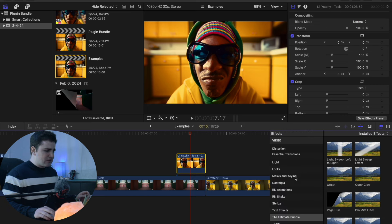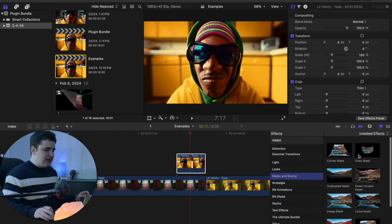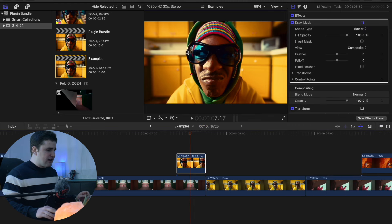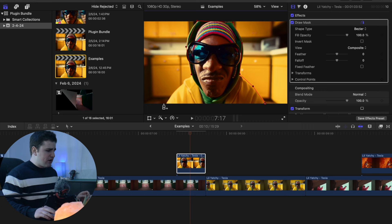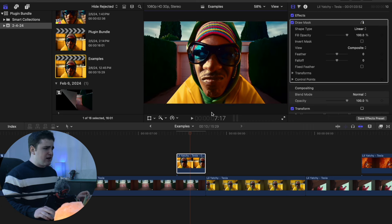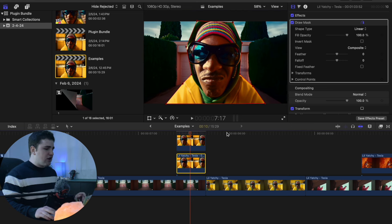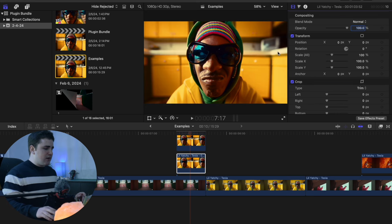Head to Effects, go to Masks and Keying, and apply the Draw Mask onto the freeze frame. Quickly mask out the subject — take your time normally but I'll go fast for the tutorial. Hold the Option key to duplicate the freeze frame clip, then go to the bottom clip and delete the draw mask.